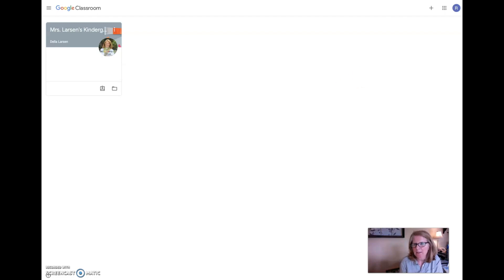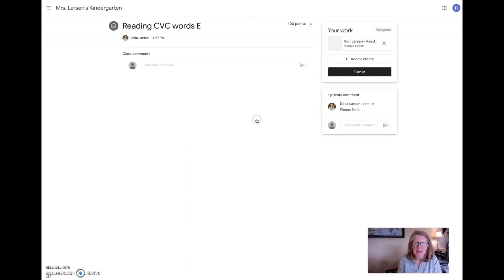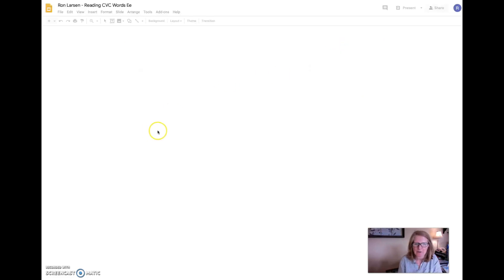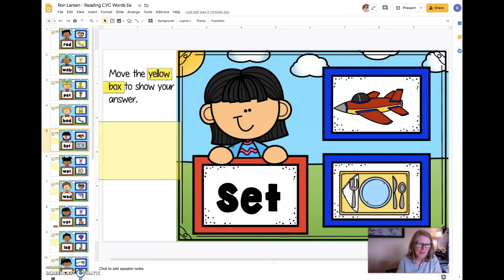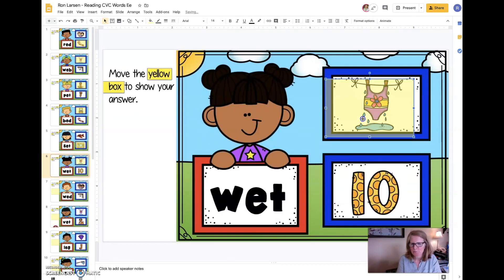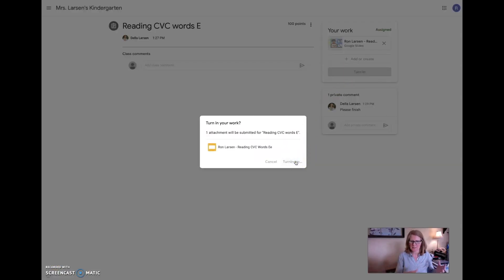Now I'm back in as Ron — you can see here's his little icon. I come to my classroom and I see that I was given a little comment here that says, please finish. So I can go back and go ahead and finish my work. And then once I'm done, I turn it back in and then you'll be able to see it again.